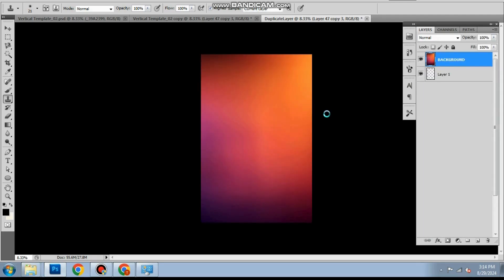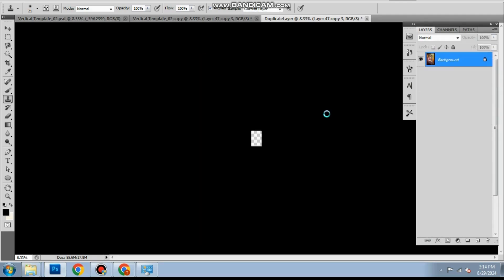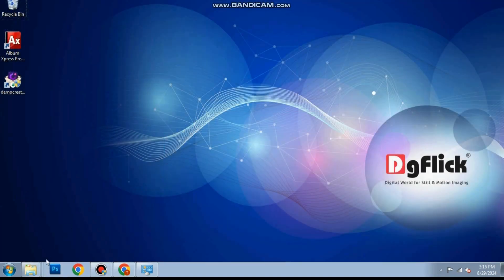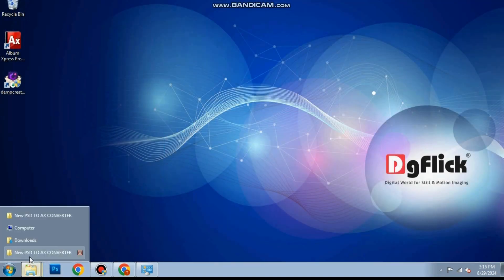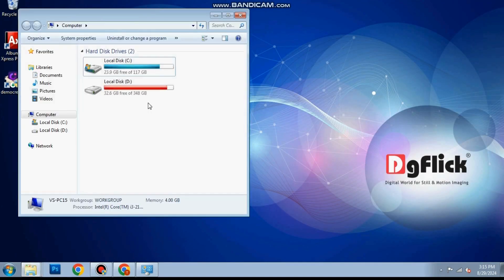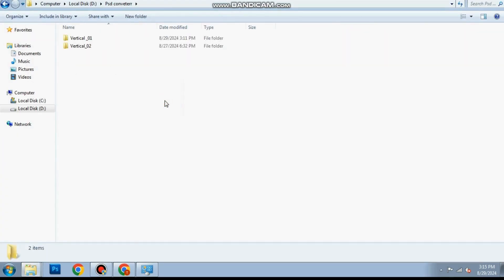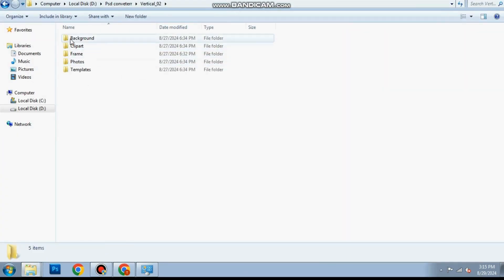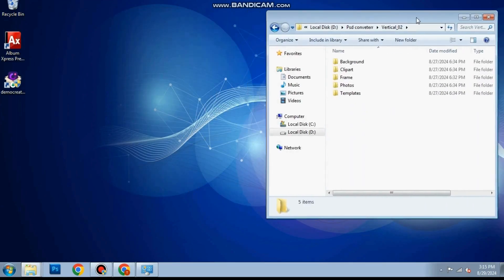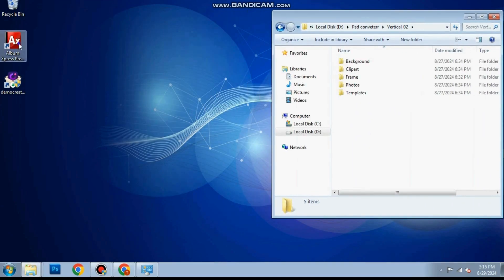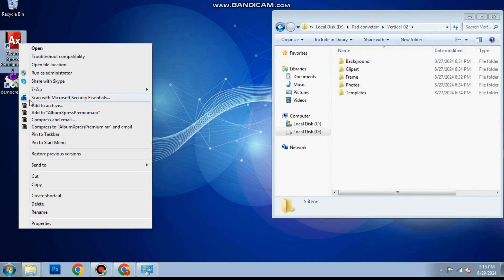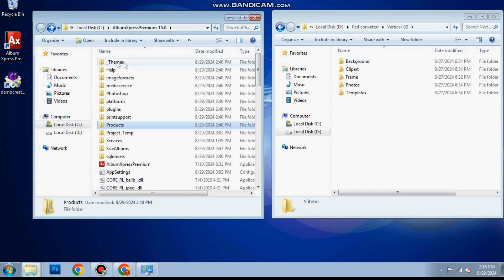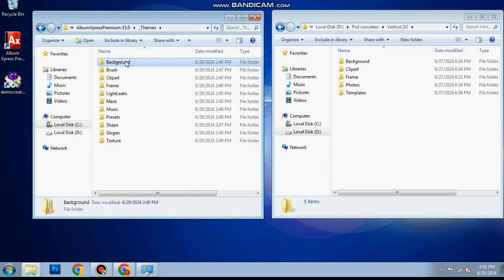A success message will appear showing the path where the converted file is saved. Open that path and you can see folders like backgrounds, clip arts, frames, photos and templates. Now open the album express software root folder on your computer.